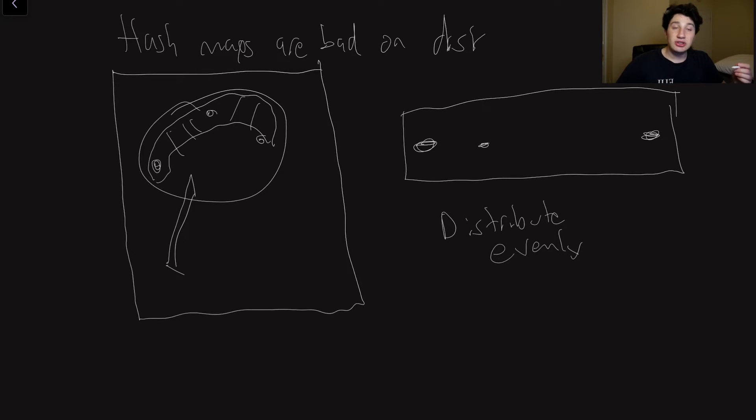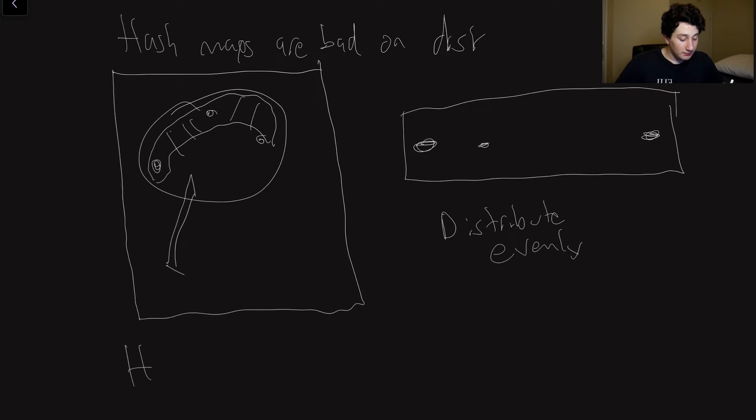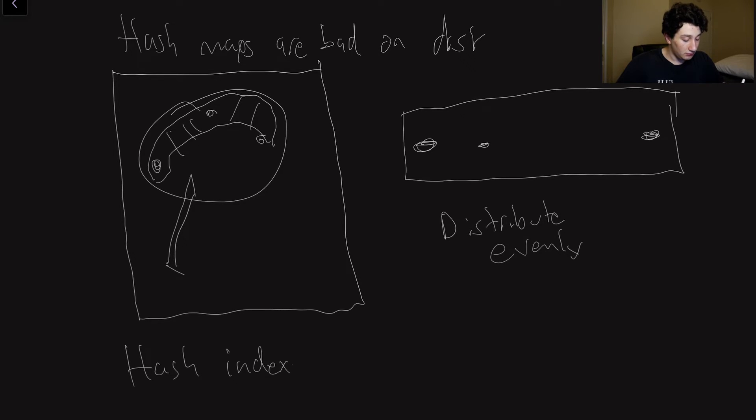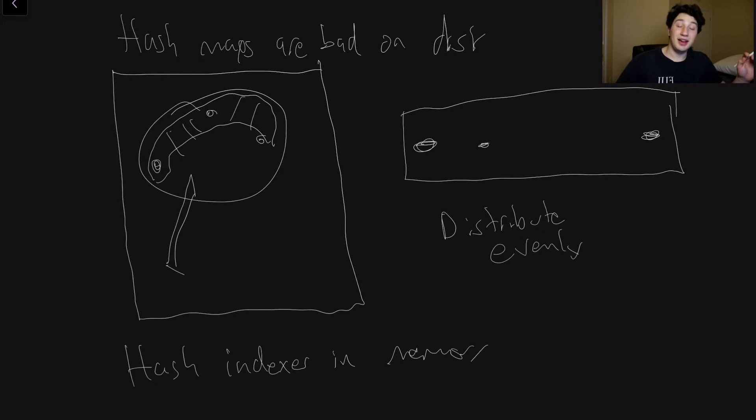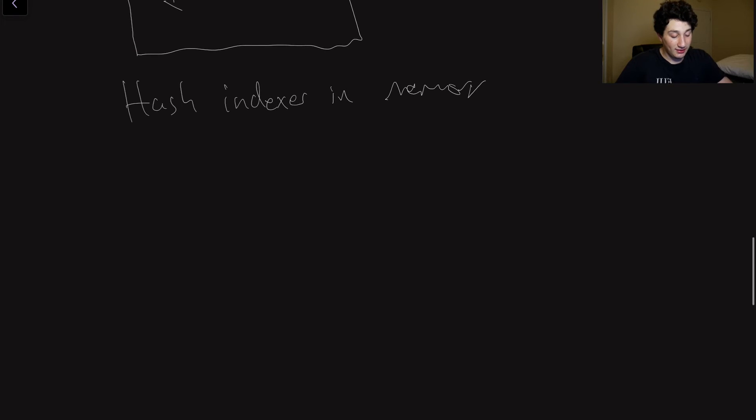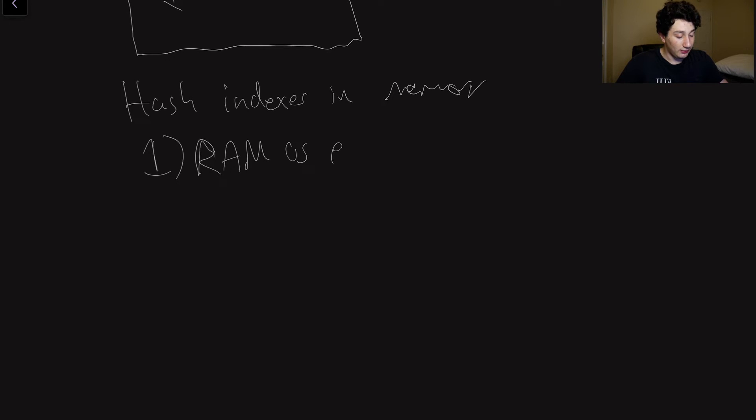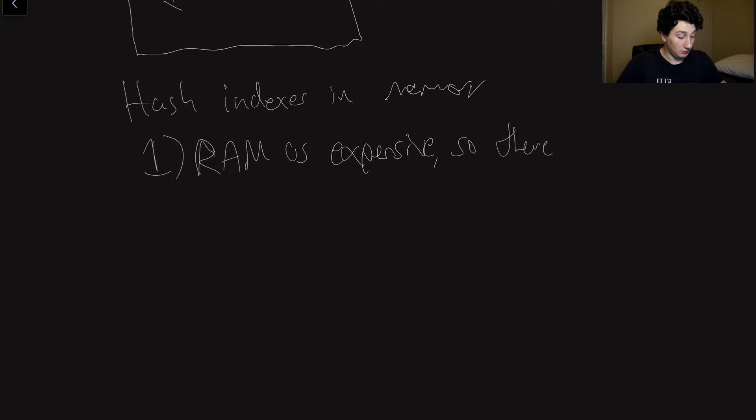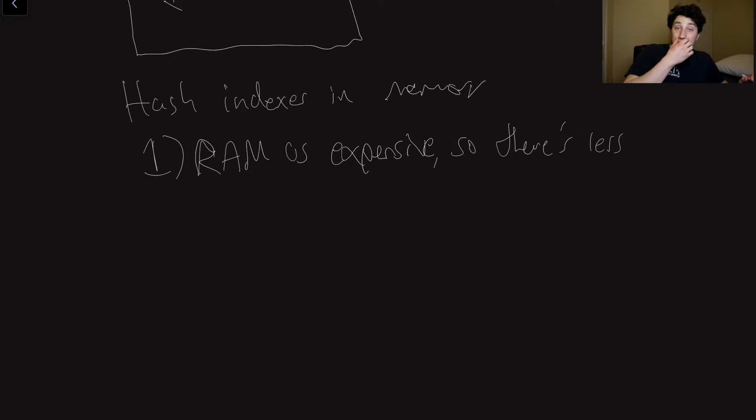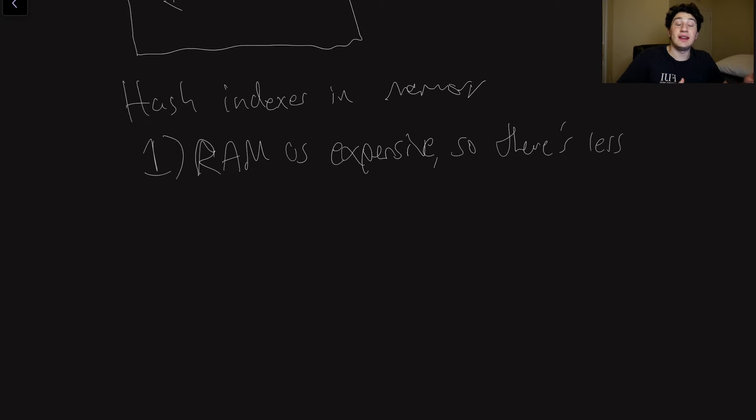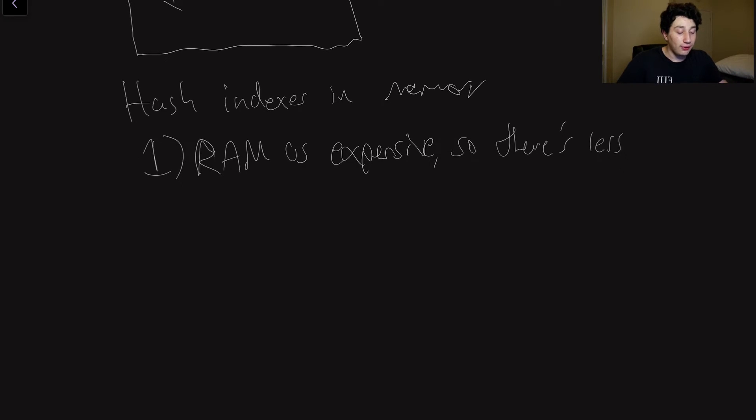So what that means is that hash indexes are always kept in memory. But this has a couple of other issues. One is that memory is expensive. I'm going to say RAM instead of memory. RAM is expensive. So there's less of it. And because there's less, it means that we actually have less leeway in terms of putting data in our database, because all of our keys, at the end of the day, have to fit in RAM.